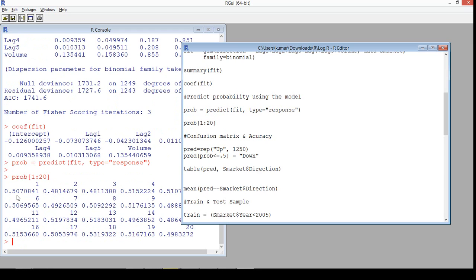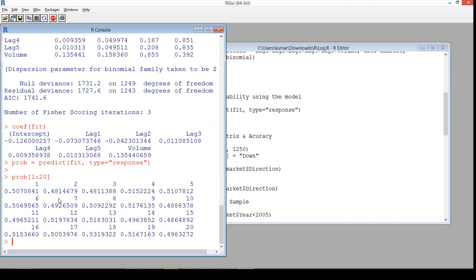We have probabilities for each respective observation. Remember, we are doing this prediction only on the training data — we've used the same data for building the model and we're predicting with that same data. Ideally that should not be done, but for demonstration I'm just doing it to show what the problem is.